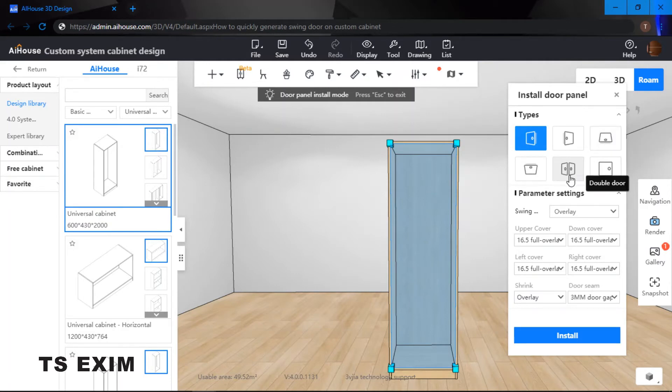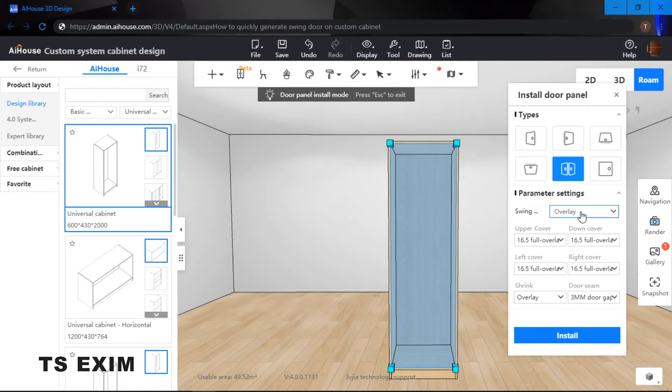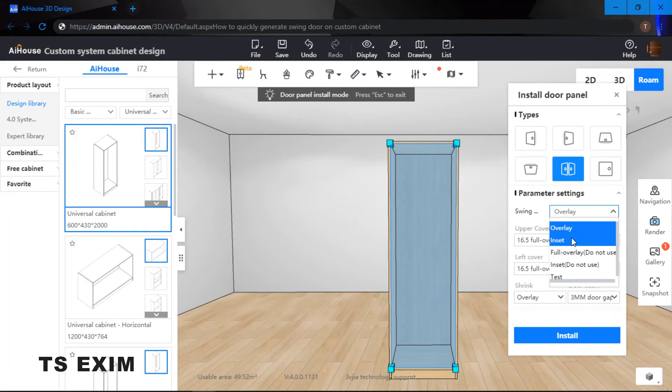Let's say if I would like to generate a double door, I just click onto the double door. And of course, over here you can either choose your door to be overlay or to be inset.